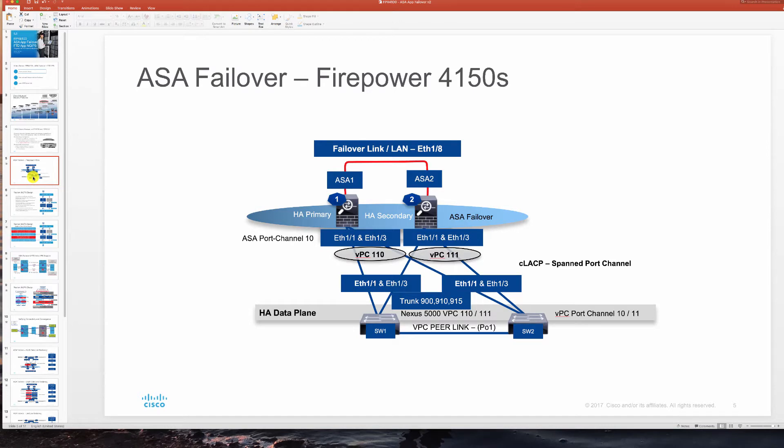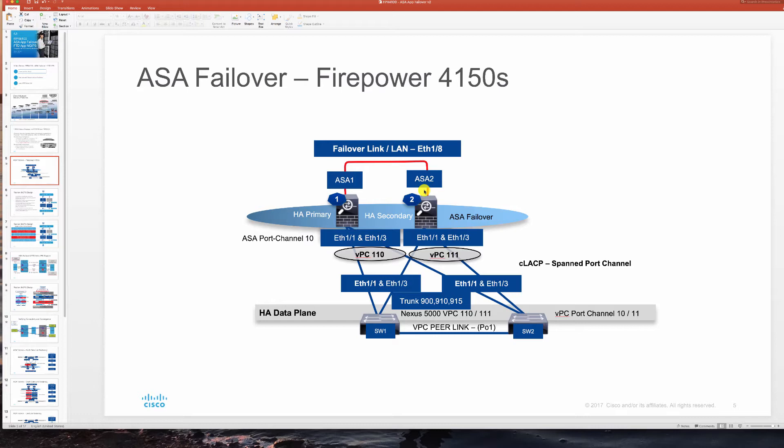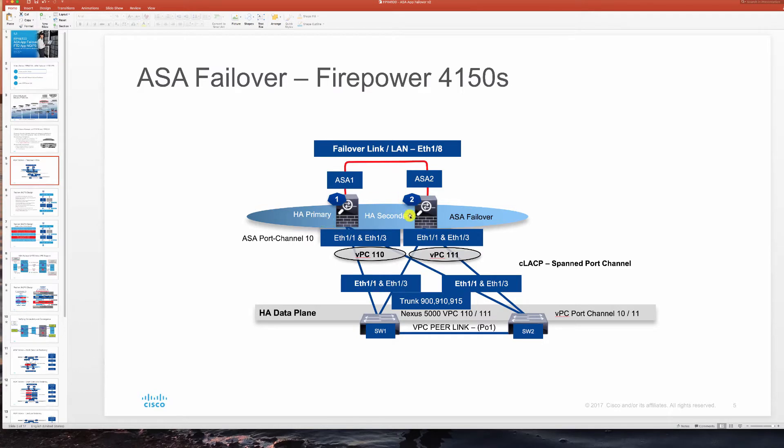In ASA failover we have cross connected 10 gig link between two chassis used for failover link and LAN, syncing our connection state, syncing our configurations and monitoring active standby mate operation. We have on the left our primary unit and on the right is secondary unit. They each have their own unique VPCs going into a pair of Nexus 5000 switches.